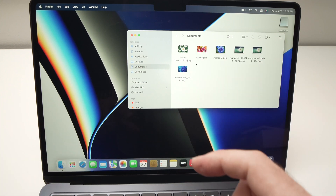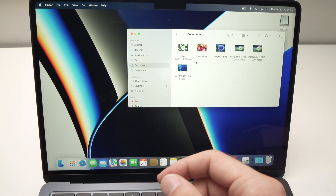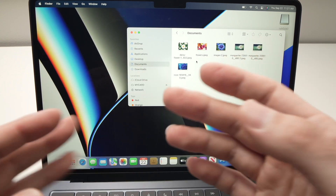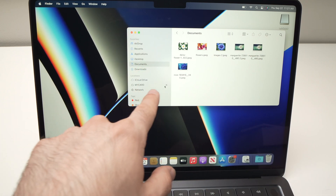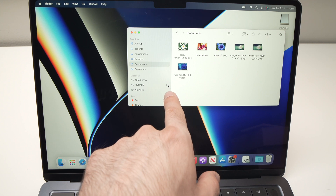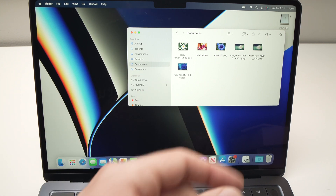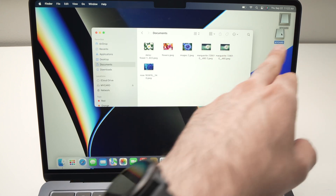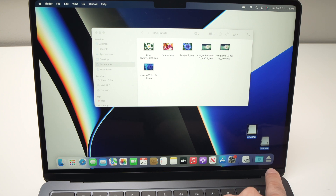Once you're done using your SD card, it's very important to eject it before physically removing it from the adapter. There are multiple ways to eject the SD card. In Finder, find your card and click the small eject icon — click it once, it will take two seconds and it will eject. Or, if you're on the desktop, just drag the SD card icon into the trash bin.